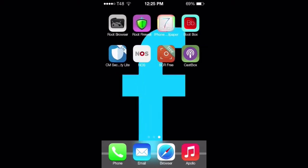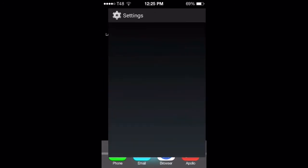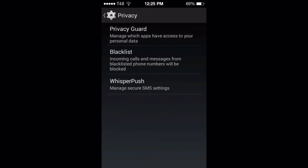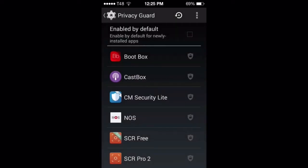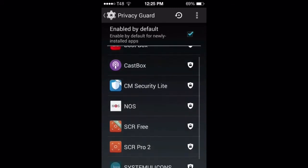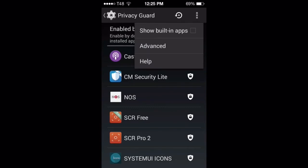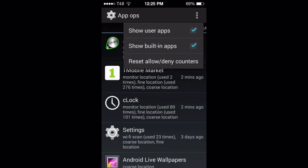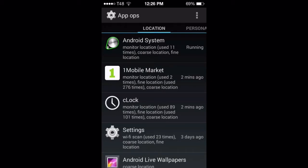Let's take a look at what we can do. We go to the Privacy tab here and we're going to check out Privacy Guard. Privacy Guard will help you control what these apps on your machine are doing. We're going to select all these apps, then go up to the top and hit Advanced. We can also select Show Built-in Apps.